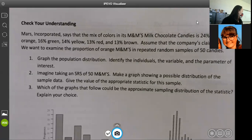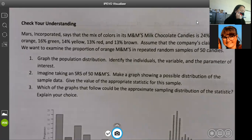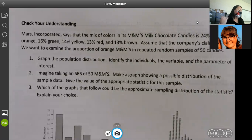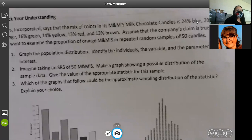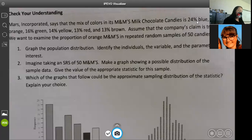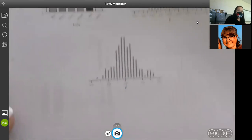We're on the check your understanding. It says Mars Incorporated says that the mix of colors in M&M's milk chocolate candies is 24% blue, 20% orange, 16% green, 14% yellow, 13% red, and 13% brown. Assume that the company's claim is true. We want to examine the proportion of orange M&M's in repeated random samples of 50 candies. So it says graph the population distribution, identify the individuals, the variable, and the parameters of interest.